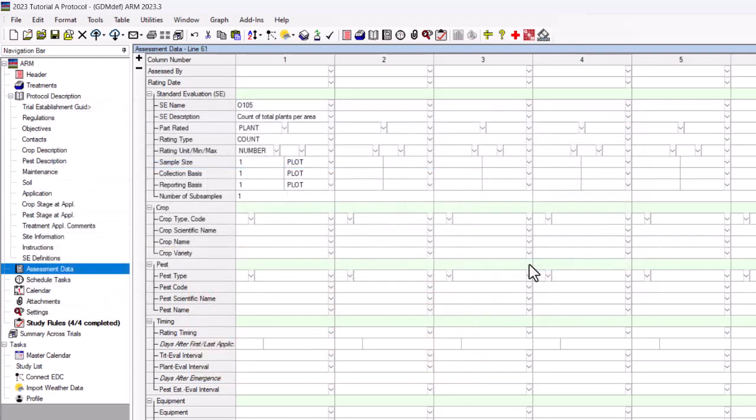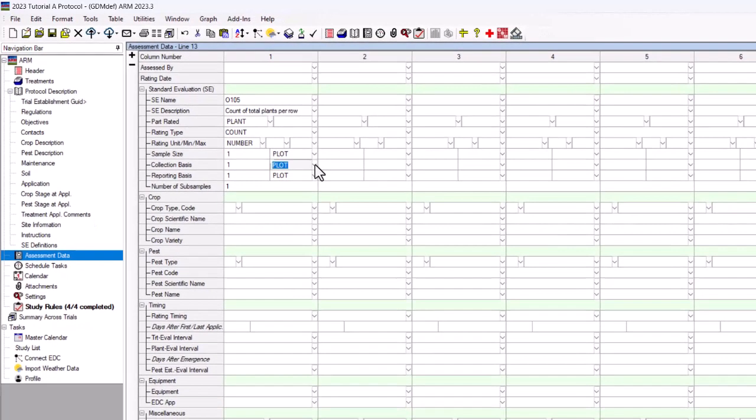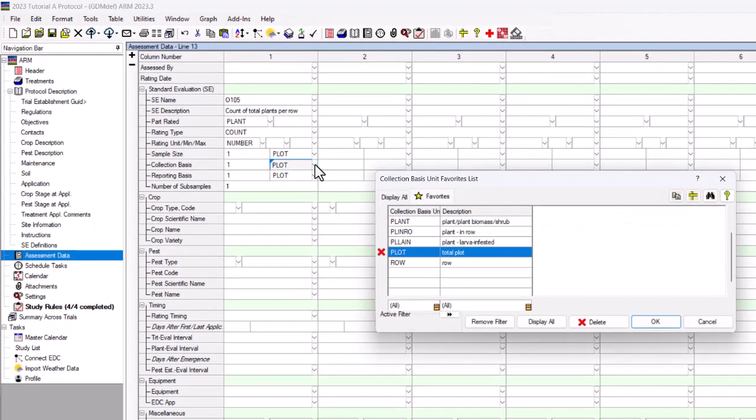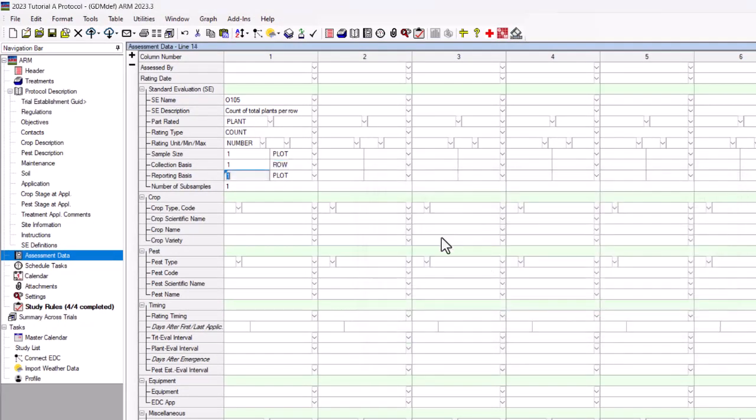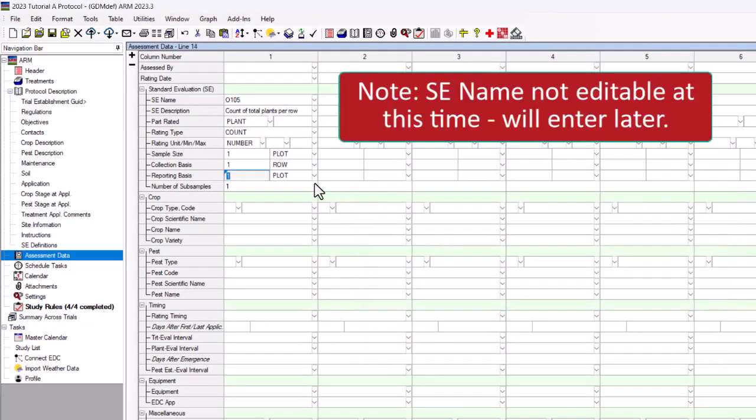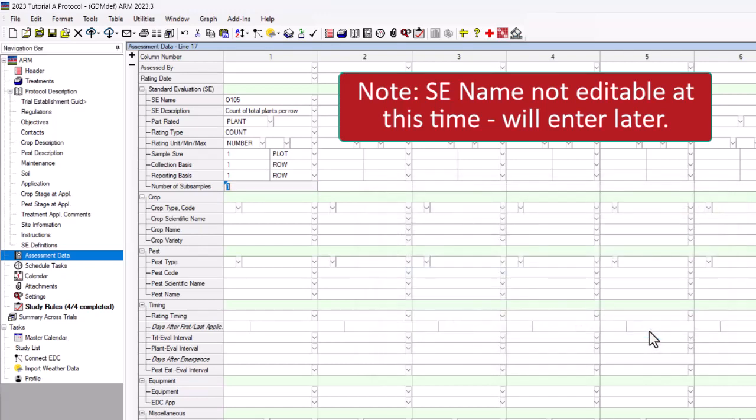make the desired changes to the contents of the fields. This can include editing the SE description, changing the part rated or rating type, etc. Please note the SE name is not editable at this time, but you will enter it later.